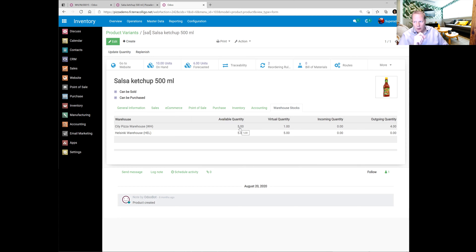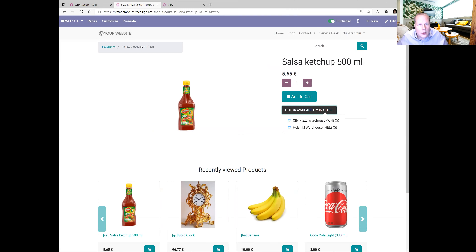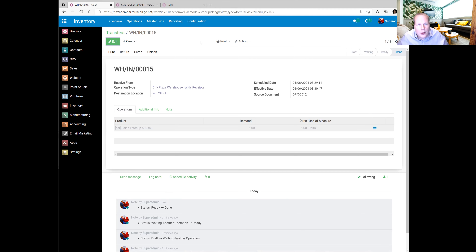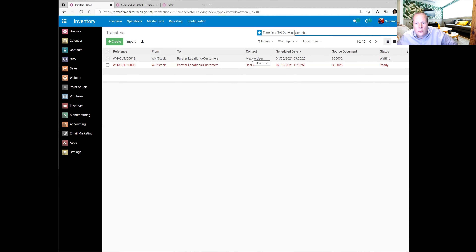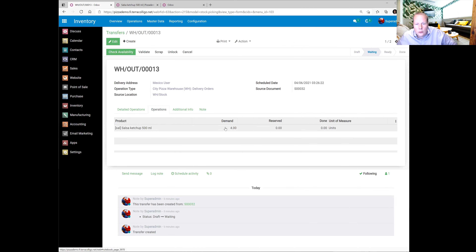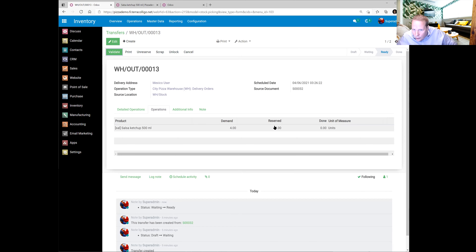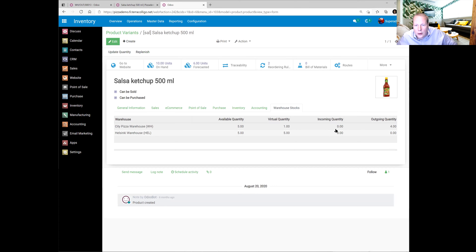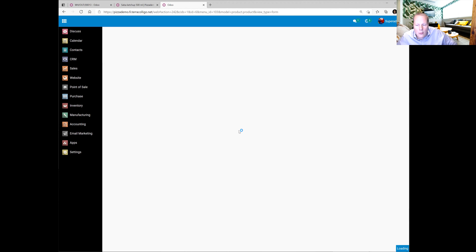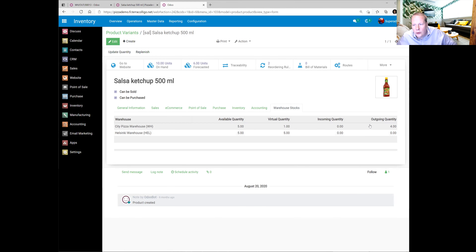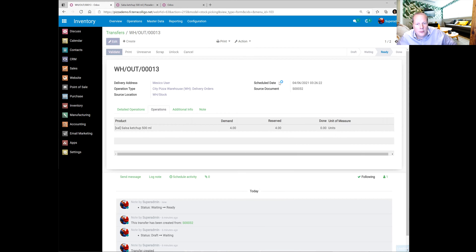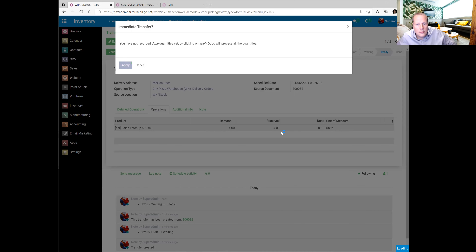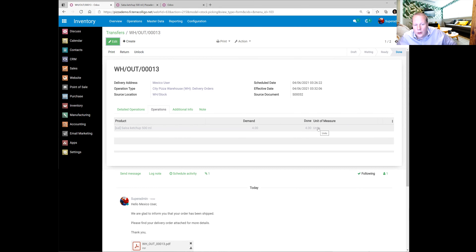Let's finish this. This is now validated. But there is still one transfer to be done — our transfer to the customer. This is for Mexico user, who was our client: four units. Let's check availability — now we have the resource of four. Let's validate this, and now we have sent this to the customer.